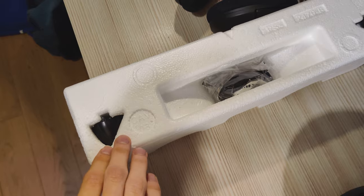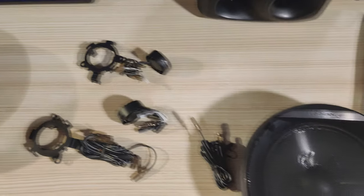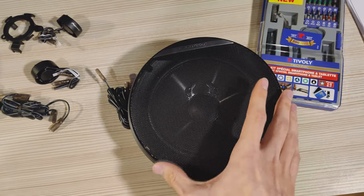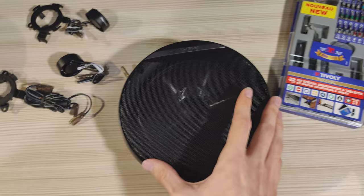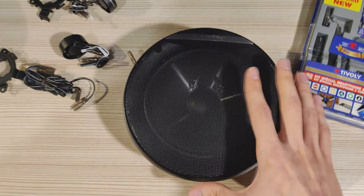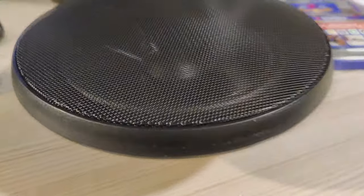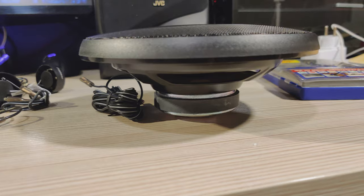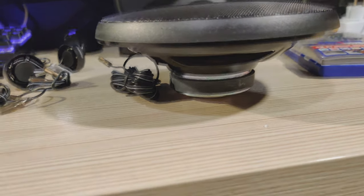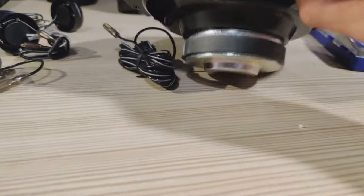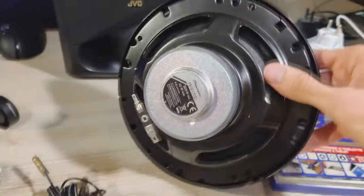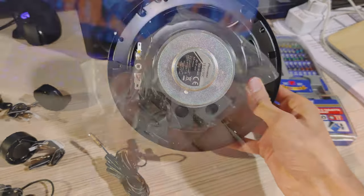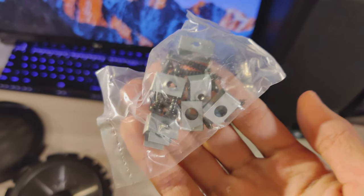And then here they have not yet been taken out, but these are the structures for the tweeters. And then what we all came for here, which are the woofers. Here's a look at them from the side and here's a look at them from the bottom.